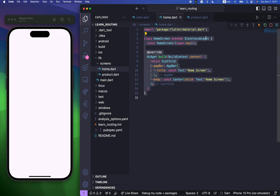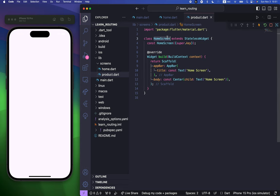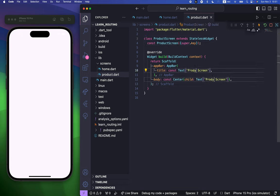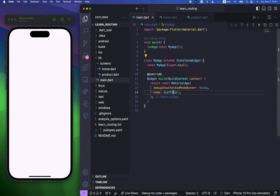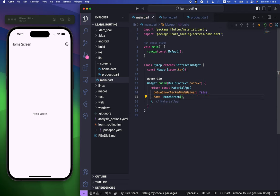We can now copy this and paste it inside product.dart, and change the class name to ProductScreen. Let's change 'Home' to 'Product Screen' as well. Now I can go to my main.dart, and instead of importing a scaffold for the home parameter, I can use HomeScreen. If I save it now, it looks much better.